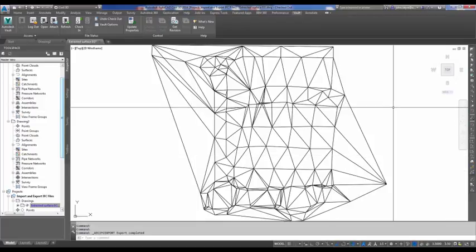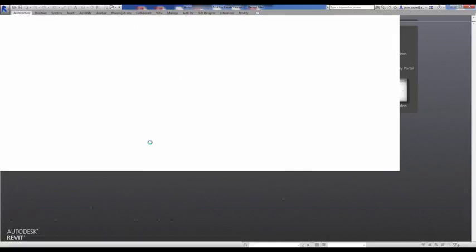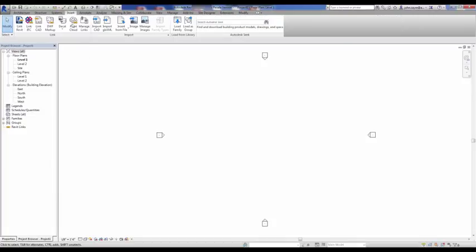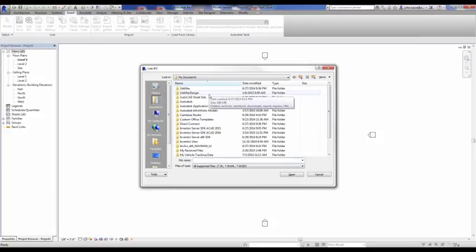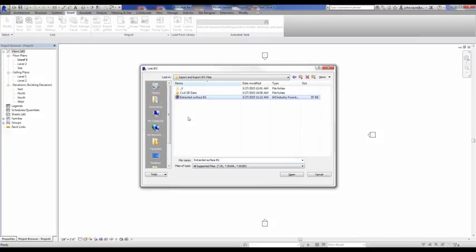What I want to do next is open up Revit. Once Revit has opened up, we'll just create a new project using the architectural template. I'll go up inside the Insert tab on the ribbon inside of Revit and do a link to IFC. I have this IFC file on my local machine, and I'll just select that extracted surface EG IFC file.